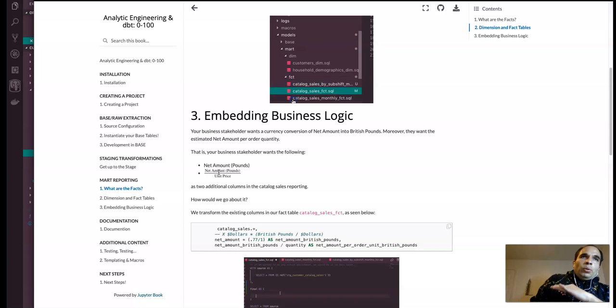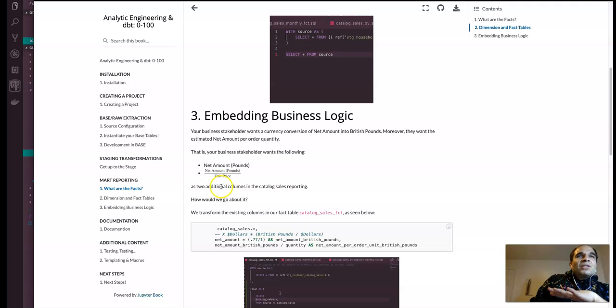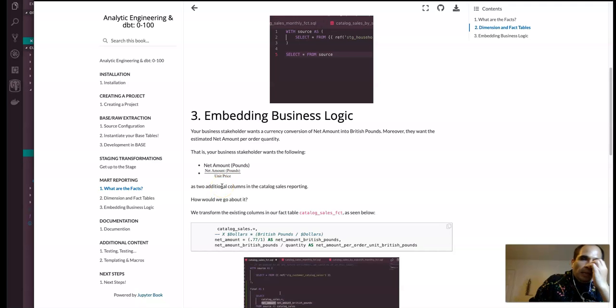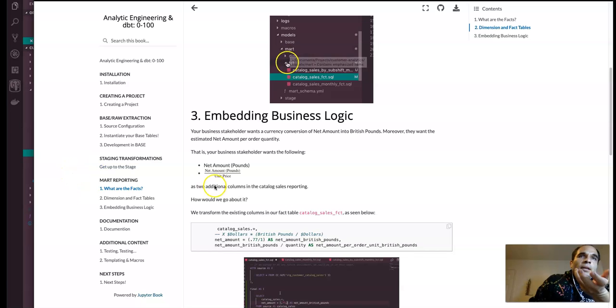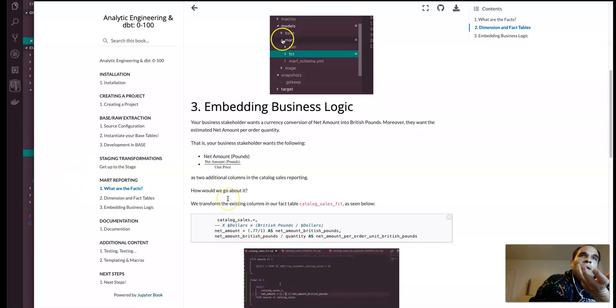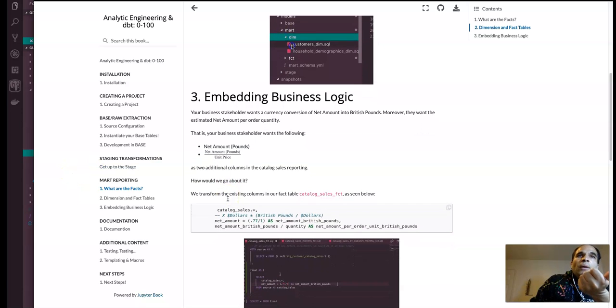Per like unit, as well, unit price. As two additional columns in the catalog sales reporting. And then again, like, how do we go about that? Even though we just saw that. Well.